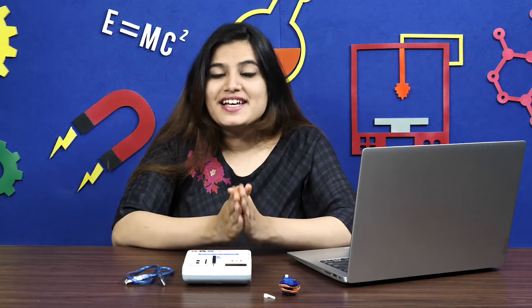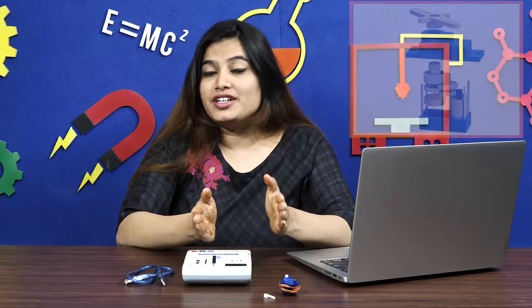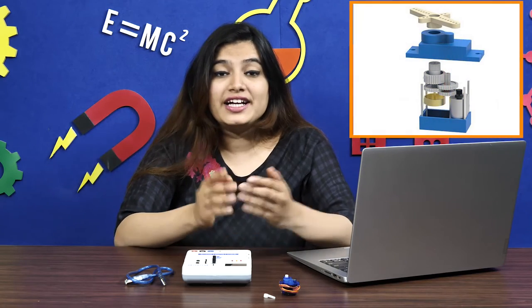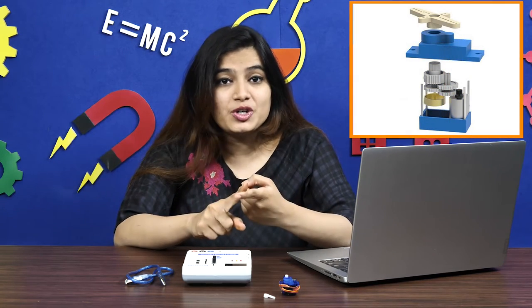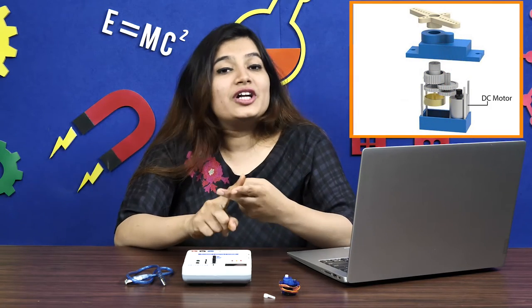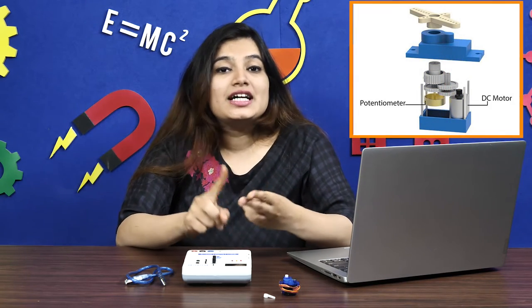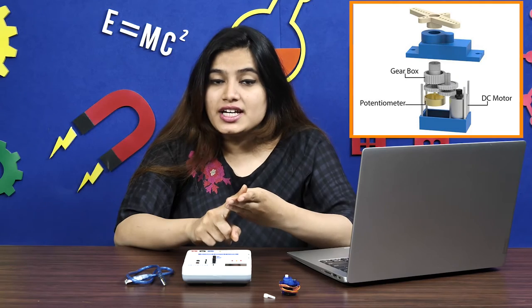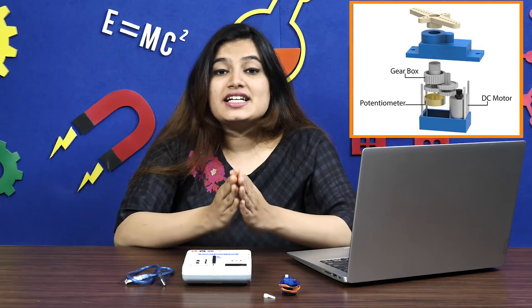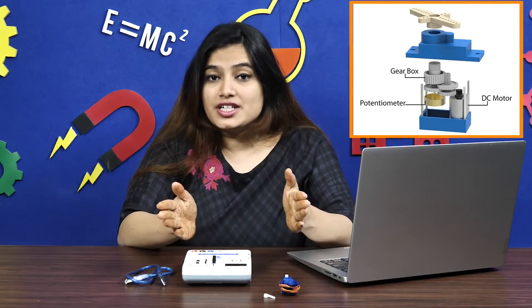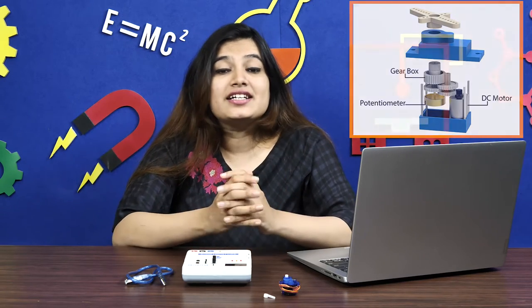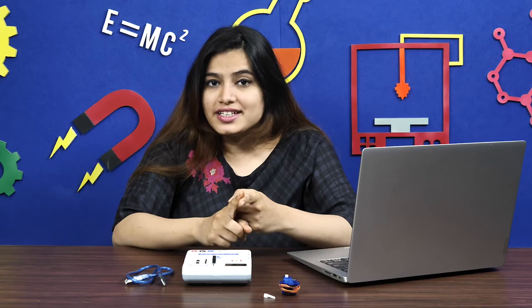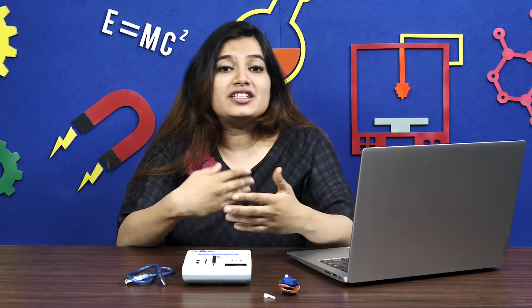Unlike DC motors, they generally rotate to a particular angle and then stop. If you pull apart a servo motor, you'll find a DC motor, a potentiometer, a gear train that is a series of gears that are interconnected, and a control circuit. It controls how much the servo should rotate or move depending upon the input it receives.